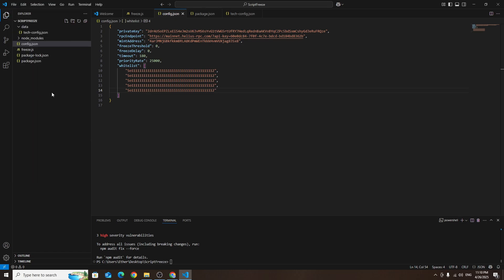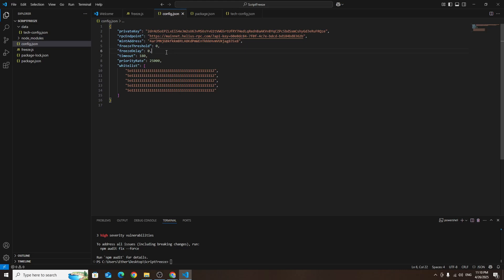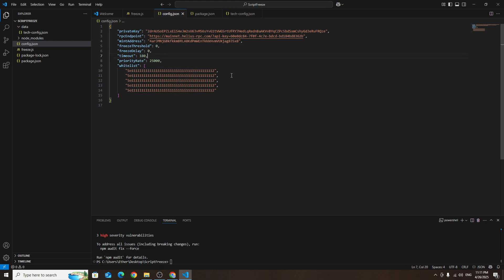The rest of the fields can be left as they are. However for example the whitelist field can be used to enter wallet addresses that should not be frozen. Wallets added here will still be able to sell the token even after the script is running. Next setting freeze threshold zero, this means buyers will be frozen even if they buy just one token. Freeze delay zero, this means the script will freeze buyers immediately without waiting. Timeout 180, this means the script will automatically stop freezing wallets after three hours. You can extend the script's runtime by simply increasing this value. It's important to know that all buyers frozen during the script's operation are permanently frozen.